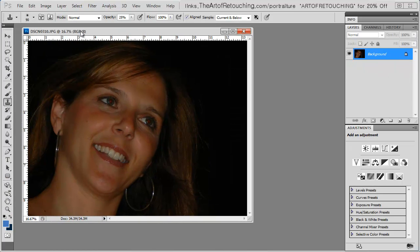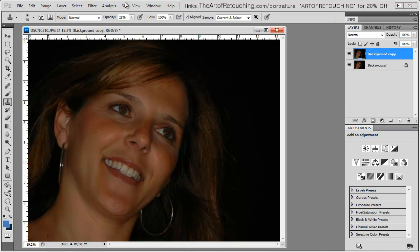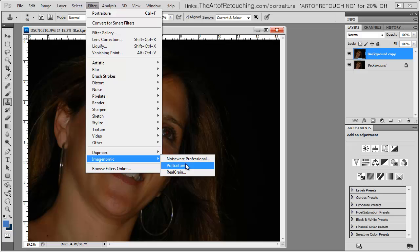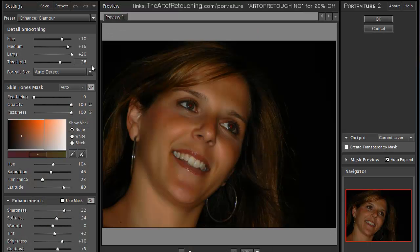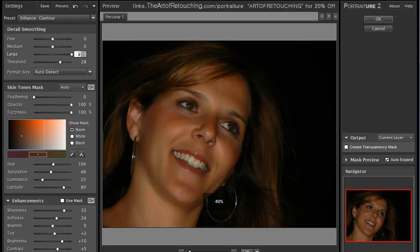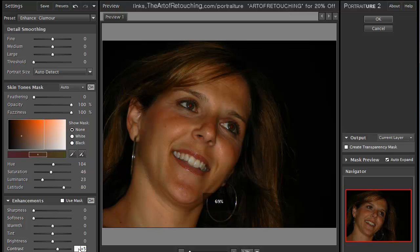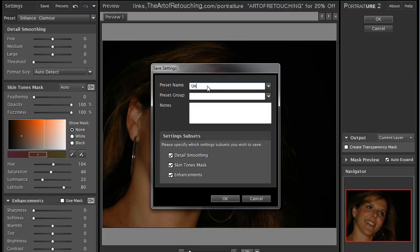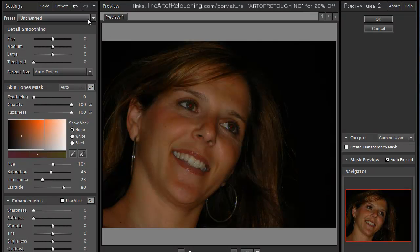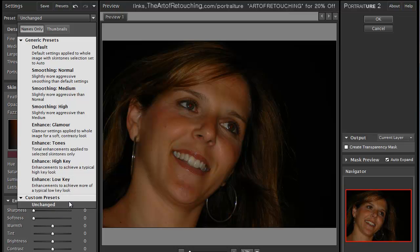I'm going to choose this next image, which is very dark. I'll duplicate the layer and go into Imagenomic Portraiture. When you start it, it picks up all the exact same settings from the previous image — which could be good or bad. You can change all these settings back down to zero for an unretouched preset, save it, and click OK. Now you have a custom preset called 'Unchanged.'